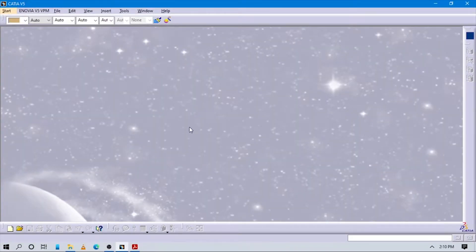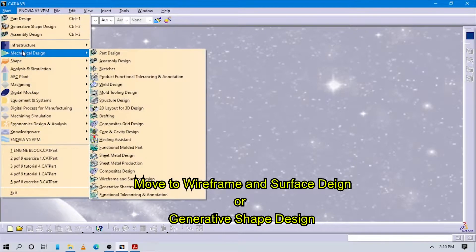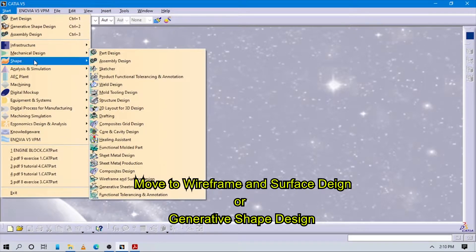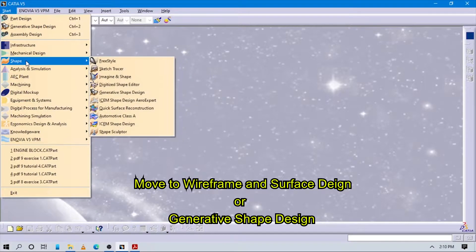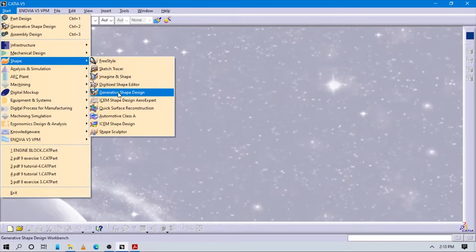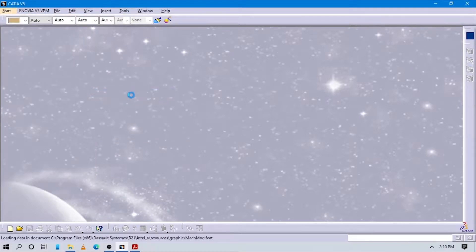Since it is surface design, we have to first open K2 and go to Start, then go into Shape, and in Shape go to Generative Shape Design, which means GSD — the GSD workbench.